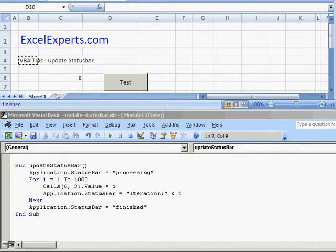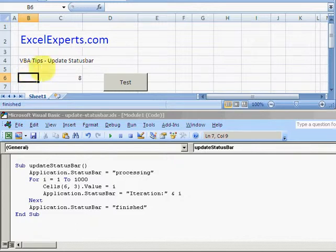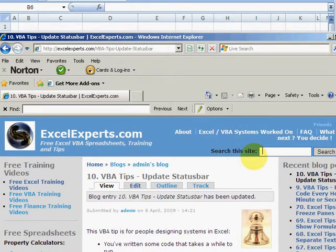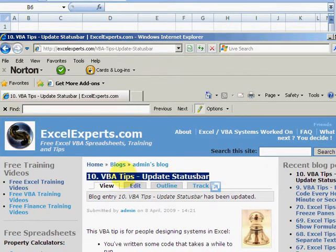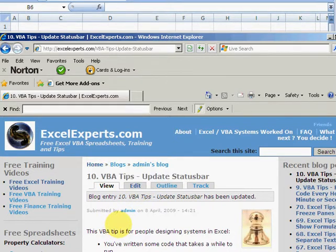Hello, welcome to ExcelExperts.com. This is a VBA tip about updating the status bar. If you want to follow along, go to ExcelExperts.com and search the site for 'statusbar' as one word. You'll get to VBA Tips number 10: Update Status Bar, where you can download the spreadsheet, code, screenshots, and description of the tip.